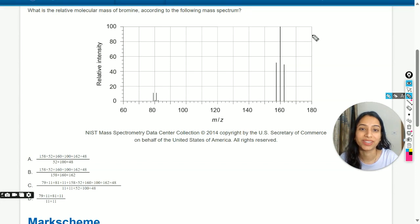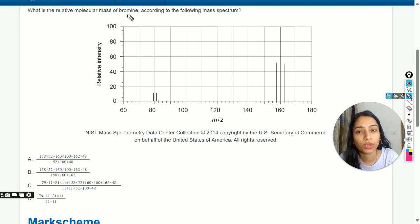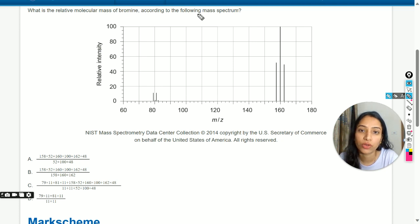Hello and welcome. In this video we will solve this question: what is the relative molecular mass of bromine according to the following mass spectrum?